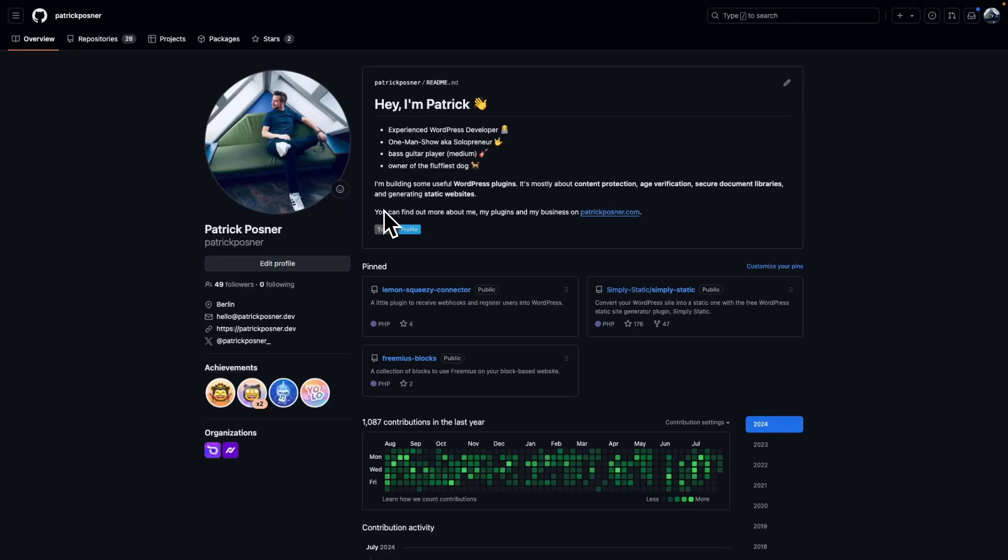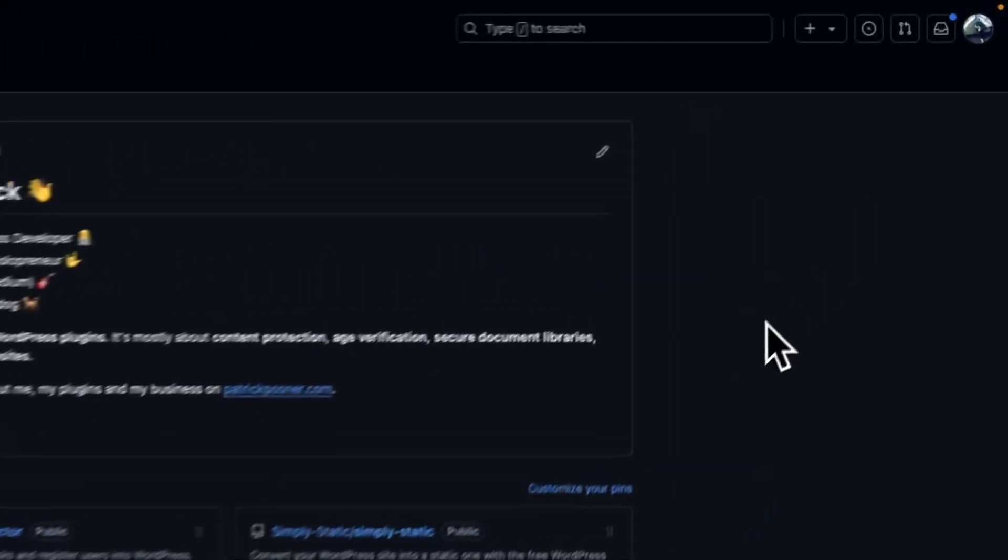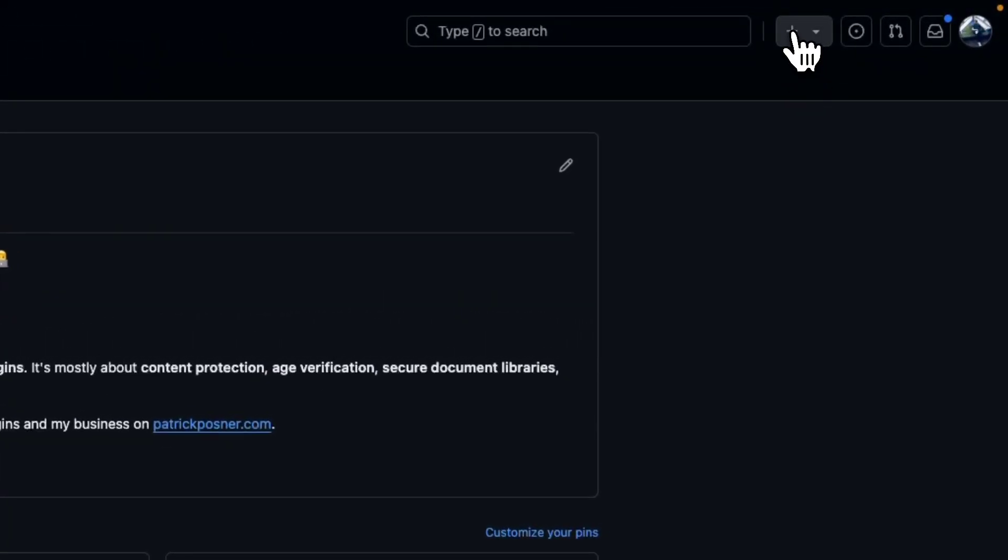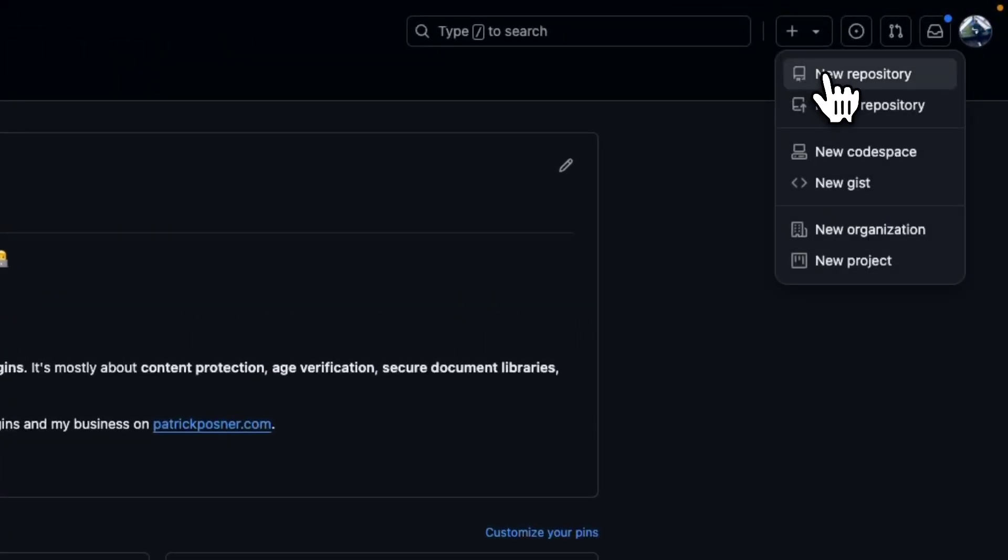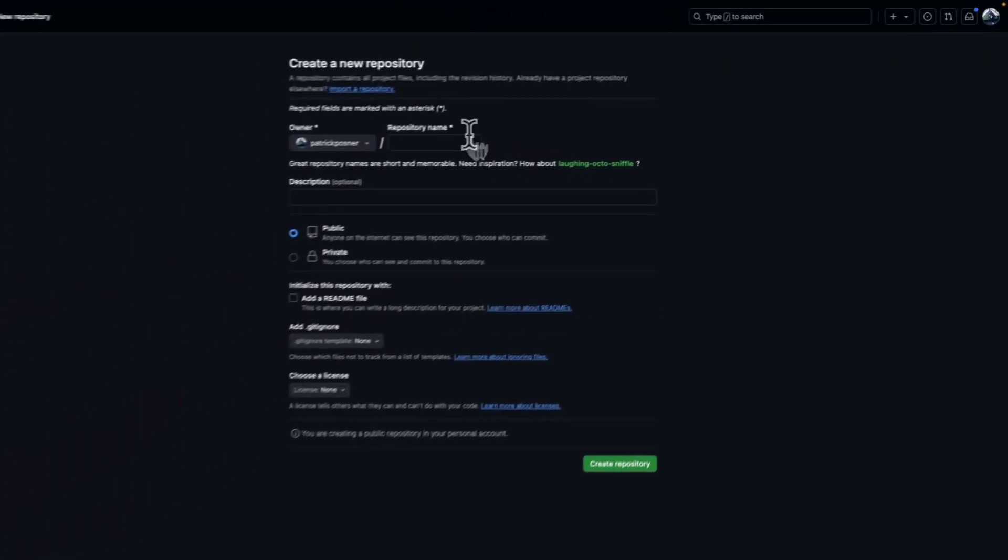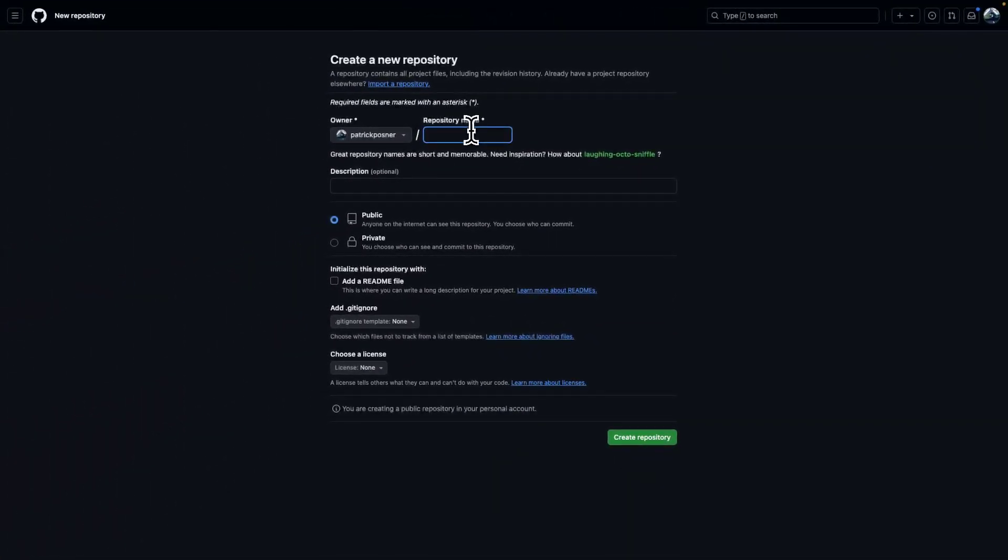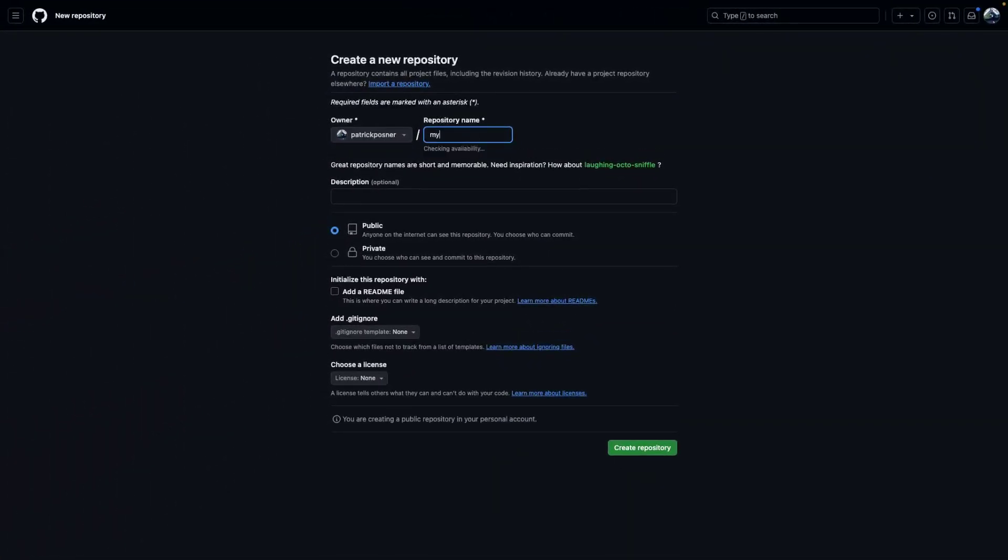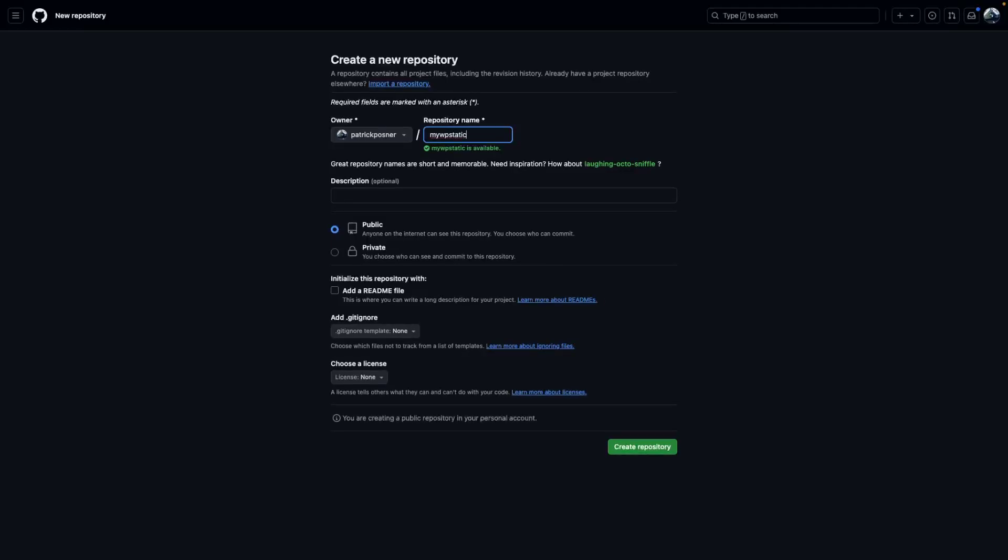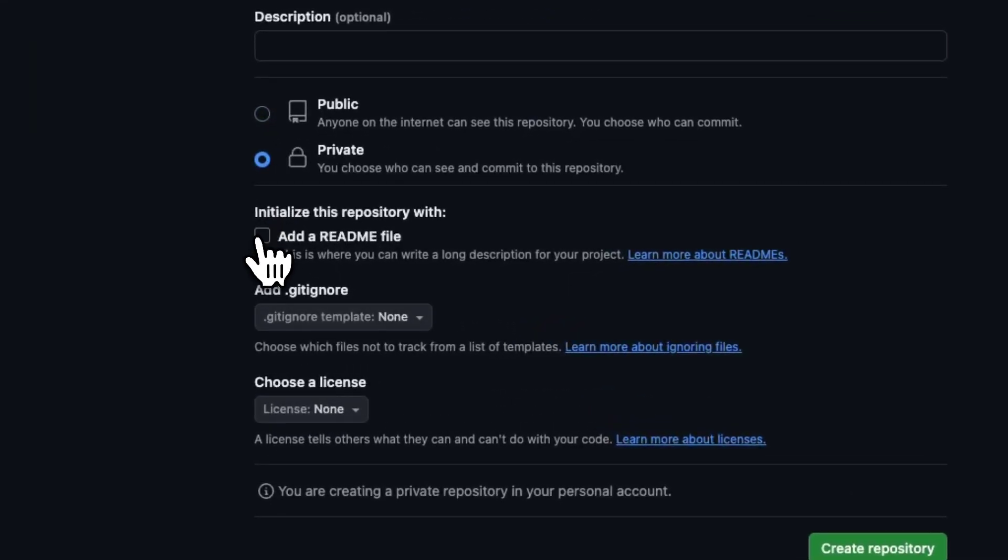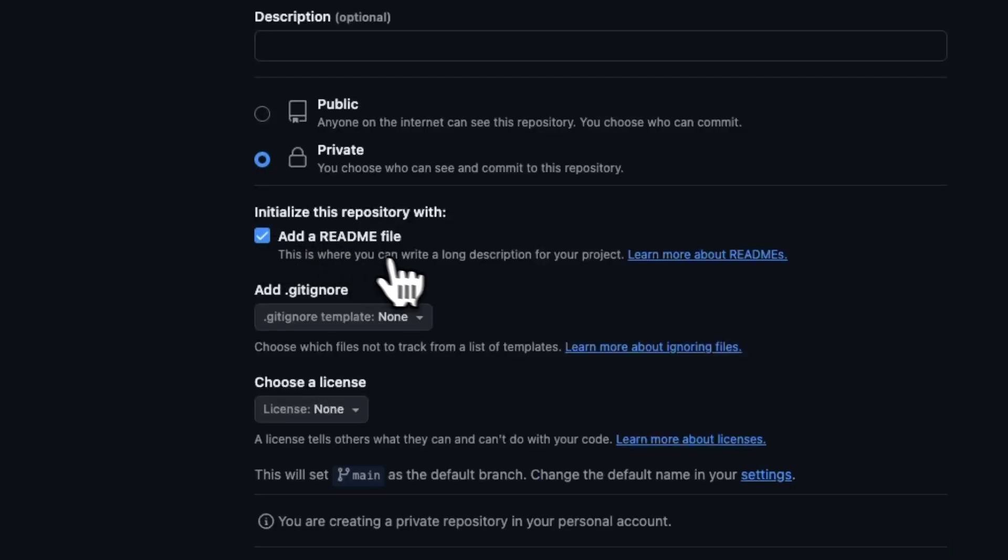GitHub in your account. Click on the plus icon on the top right corner and select new repository. Give it a name - in our case it's my-wp-static. We choose a private repository and we add a readme file.